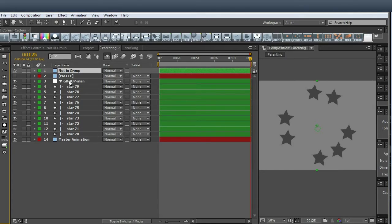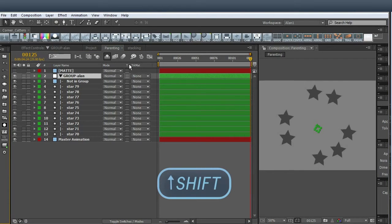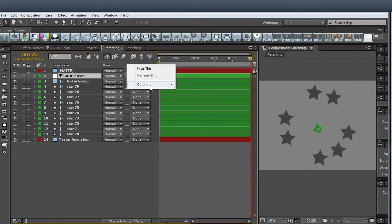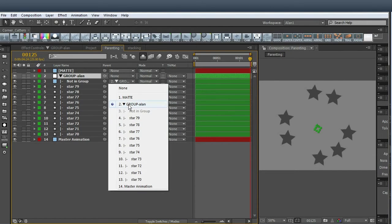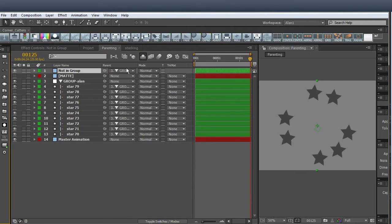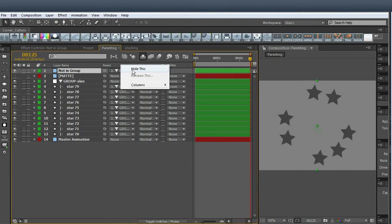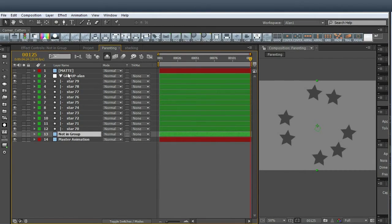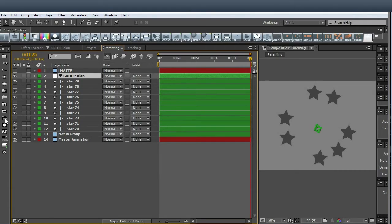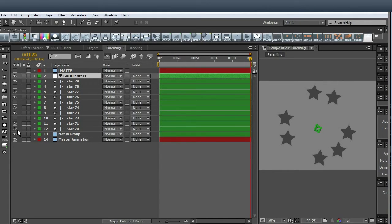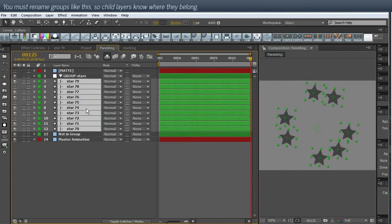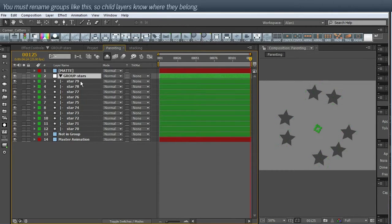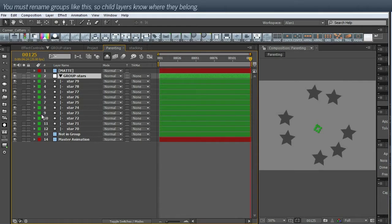Now I want to bring it back into the group, but I'm going to hold down shift this time and click add to group. And what it's done, if I reveal parenting, is it has automatically parented it to the group. So what I'm going to do is just get rid of it out of the group for the time being. So this is rename group. So we'll go back to the name stars, click return. So this tells all the child layers that they belong to this group name.